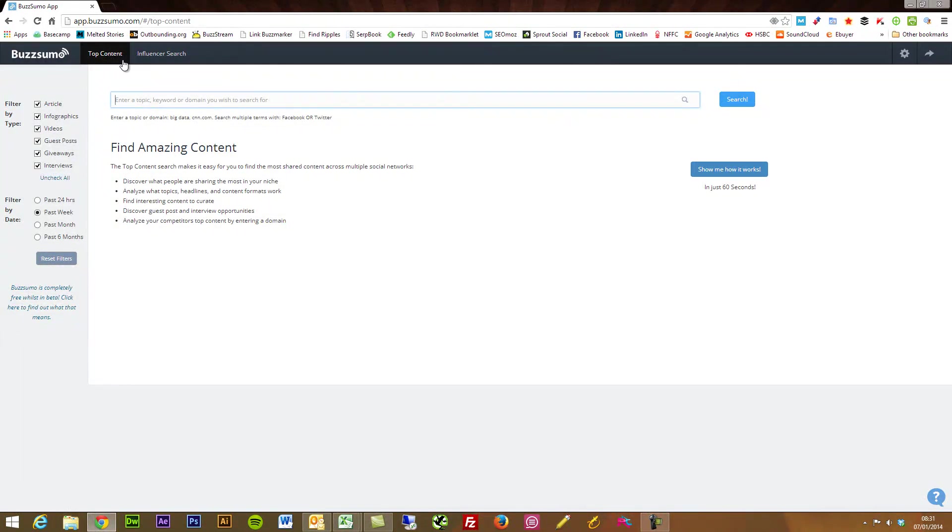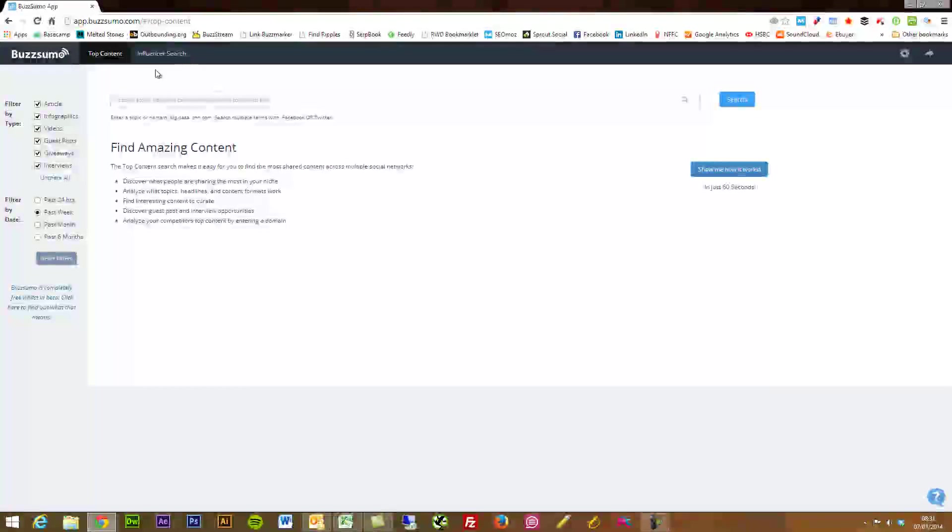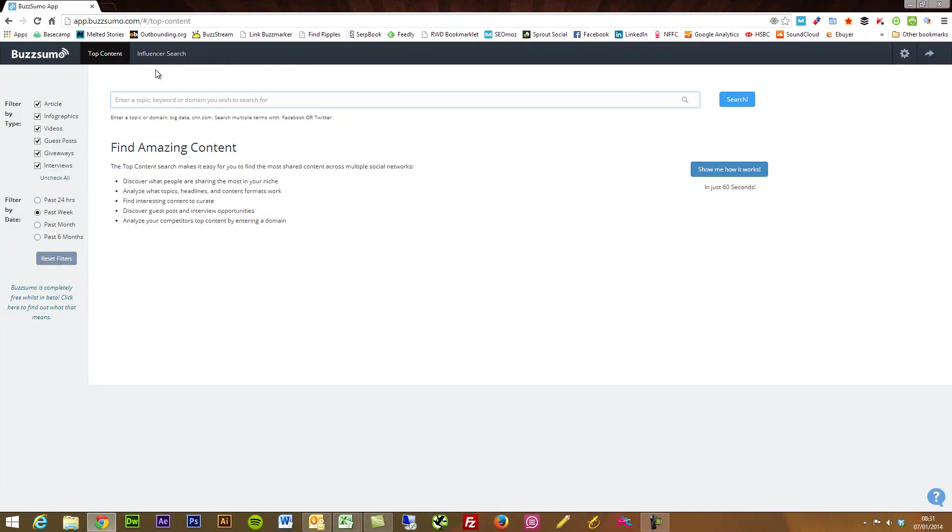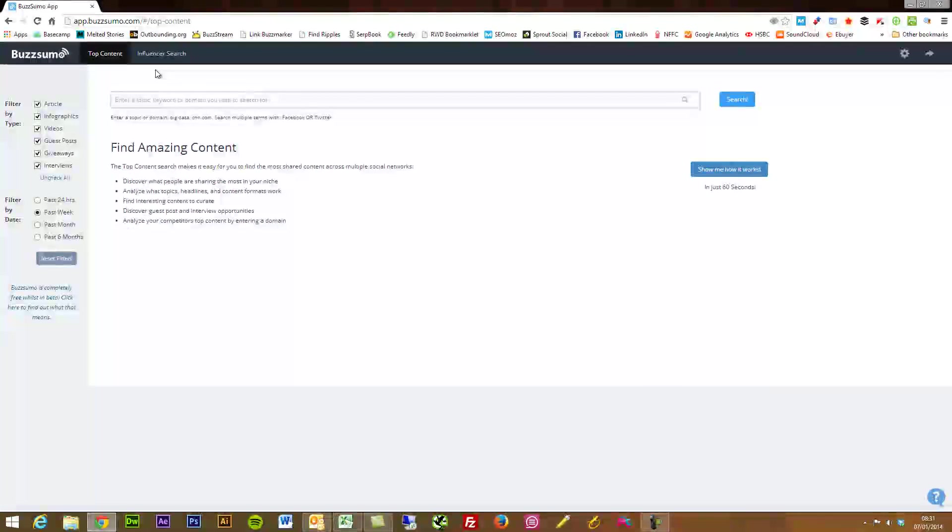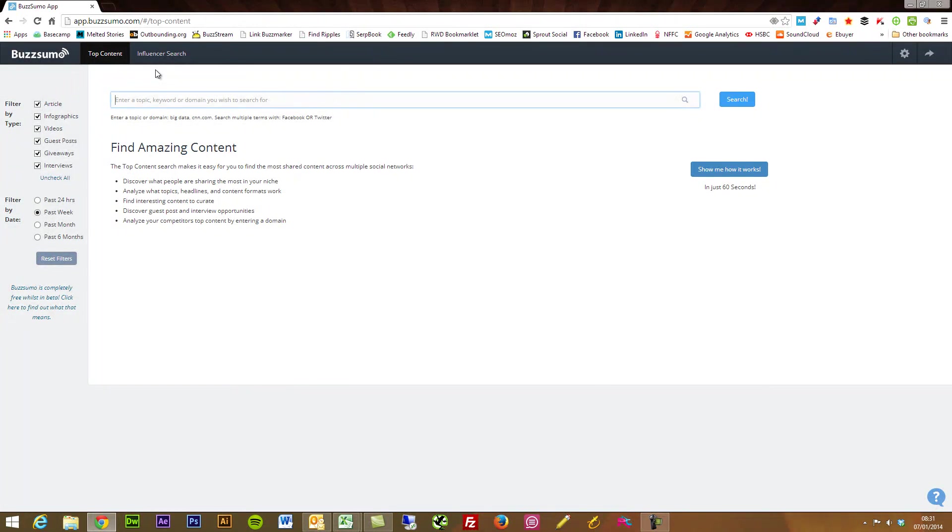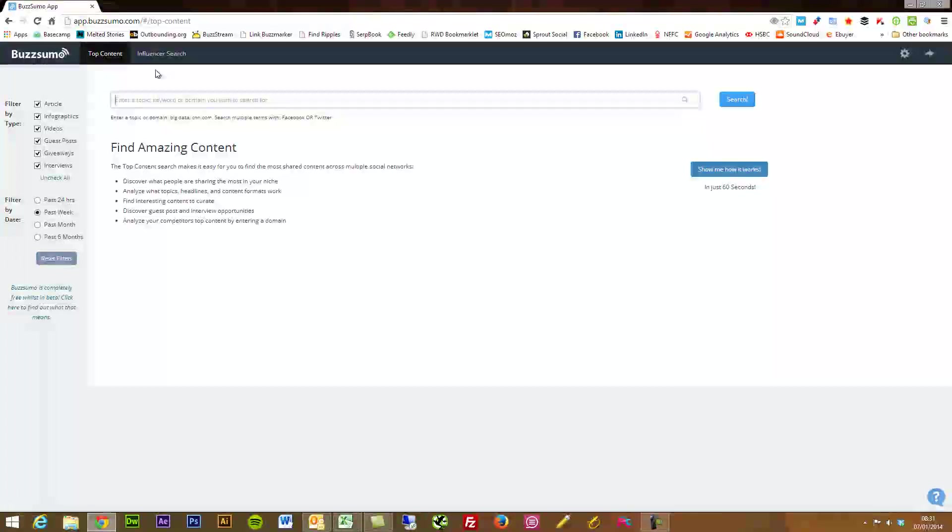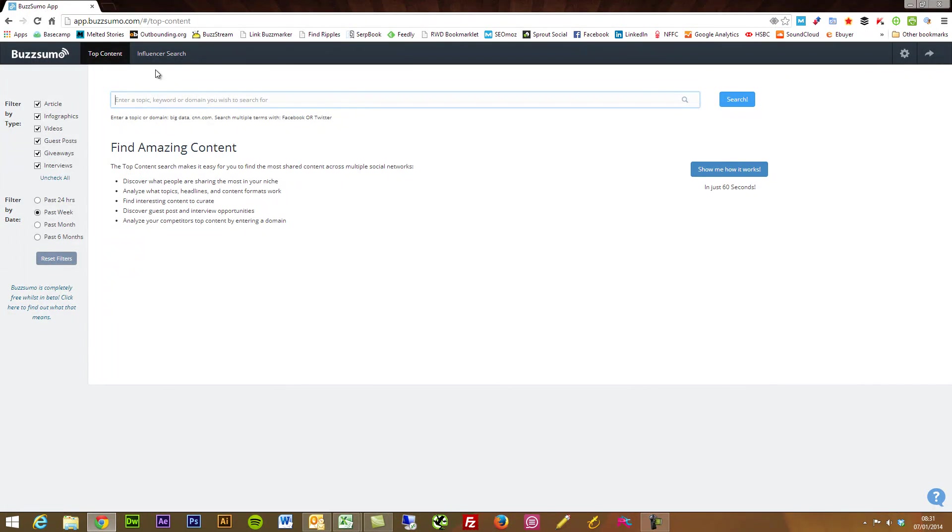So that's BuzzSumo really and remember this is still in beta at the moment. I would imagine there's lots more stuff coming from the BuzzSumo camp and I've been speaking to the guys there and I know that they're working hard.